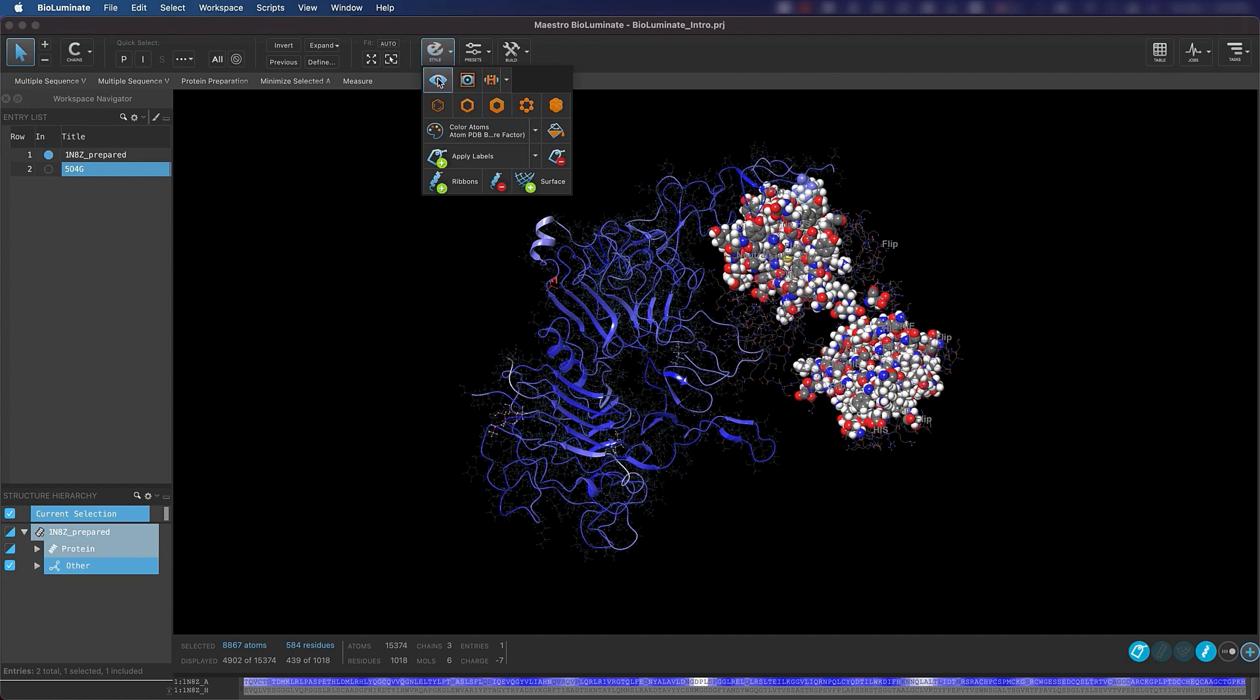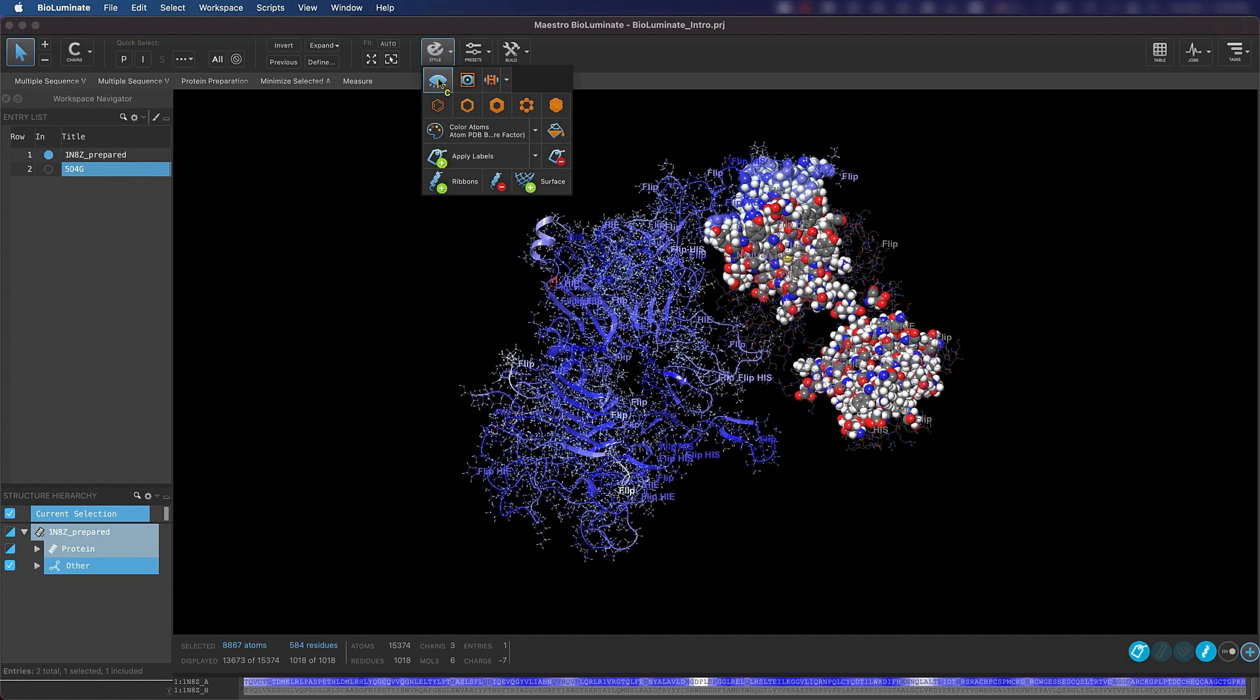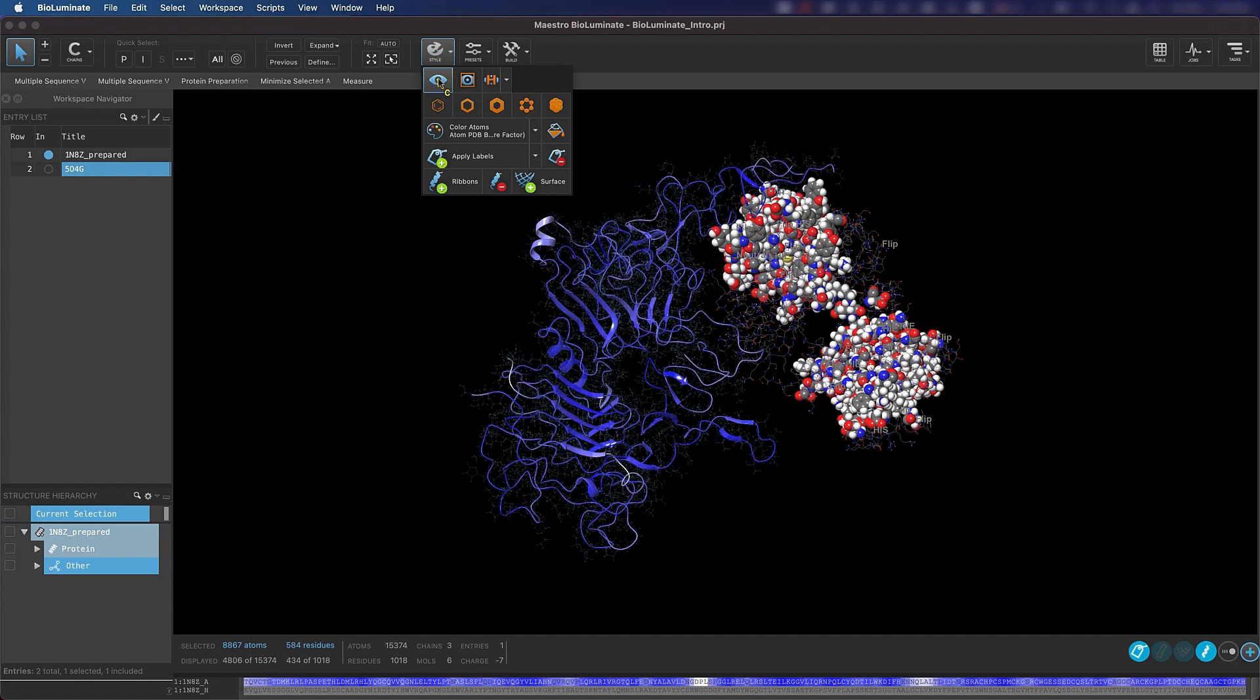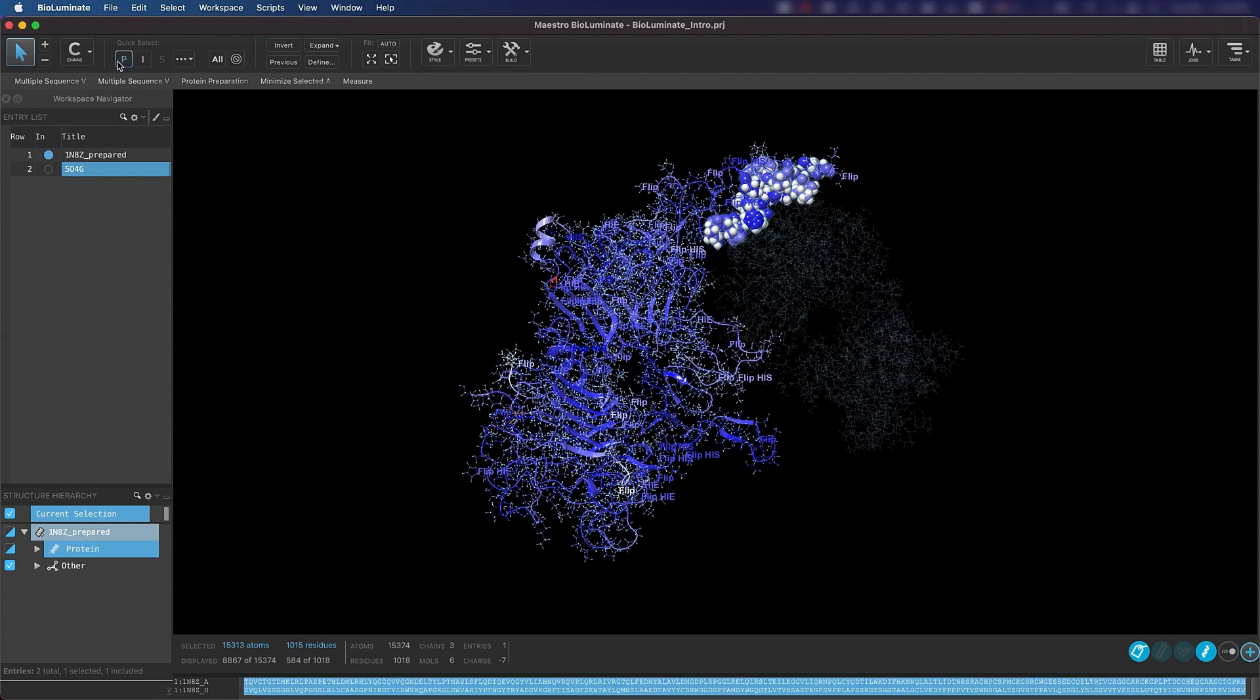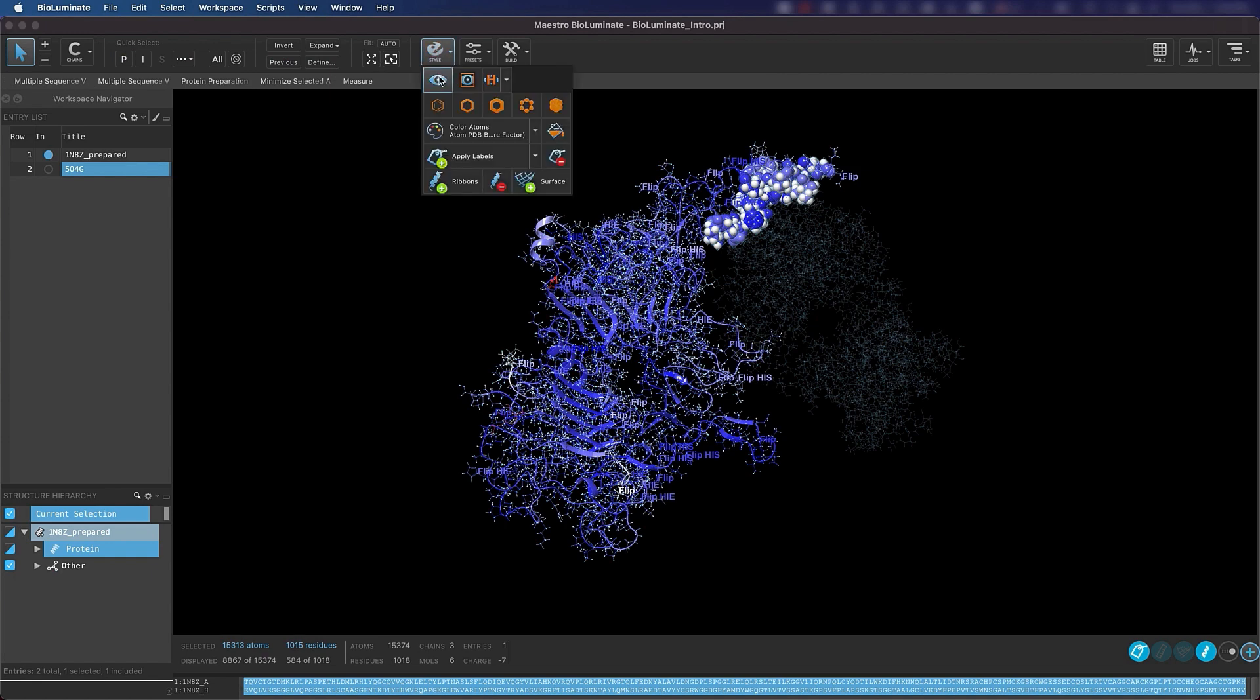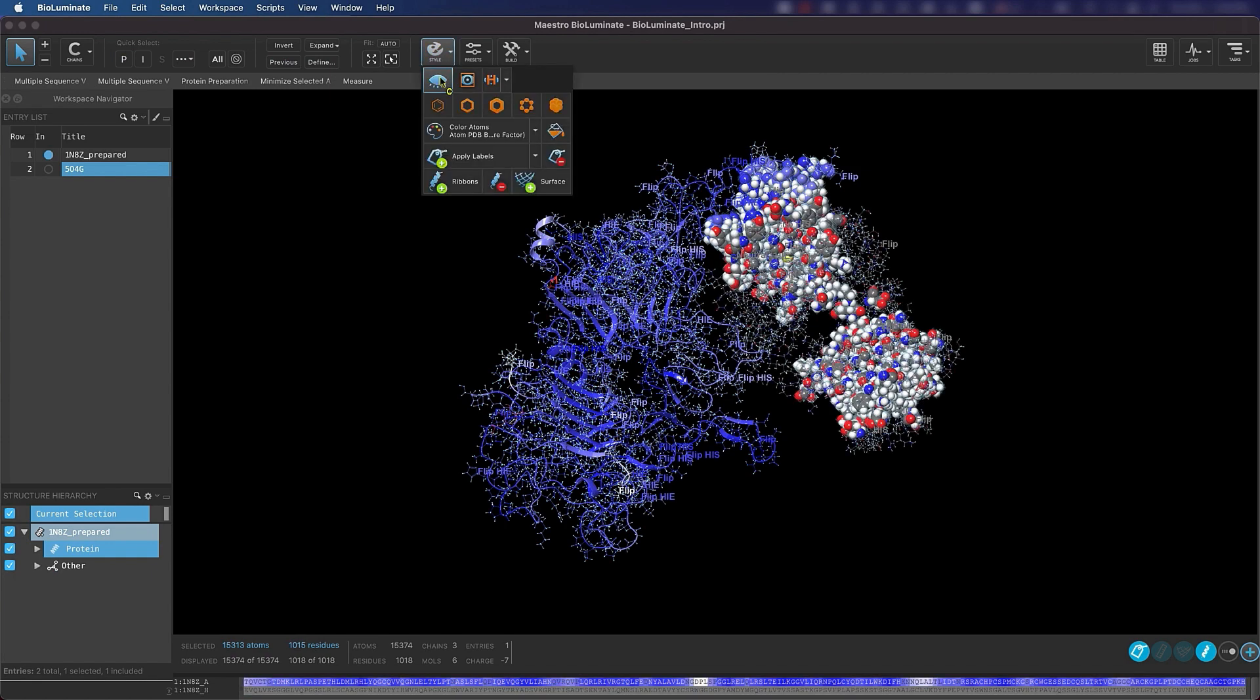This eyeball button will toggle off and on the display of selected atoms. The next button over will display only the selected atoms and hide all others. Now, this does not mean that those atoms are deleted or removed from the workspace. They're just no longer visible. We can use the Quick Select P and click Display Selected Atoms to quickly make the protein atoms visible in the workspace once again.